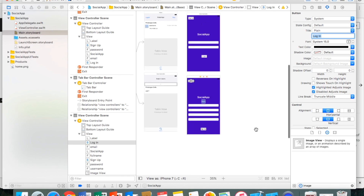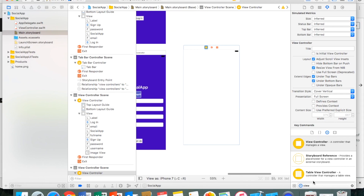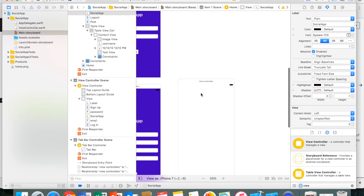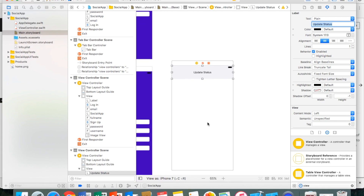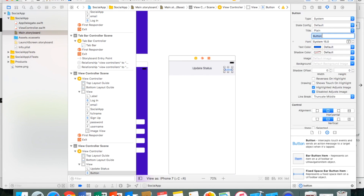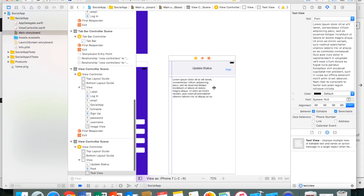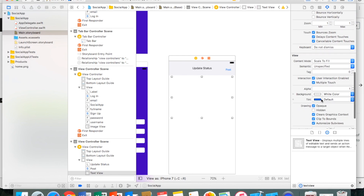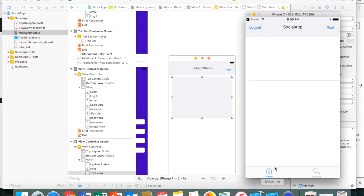The last page we need is the update status page. I'll copy the header label and call it 'Update Status', then drag a button labeled 'Post' and add a text view beneath it. I'll erase all the default text and change the background color to light gray.